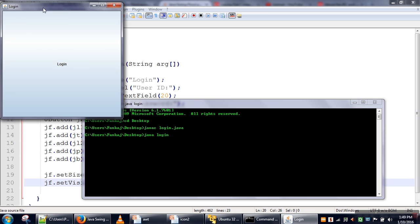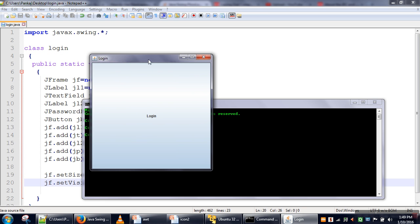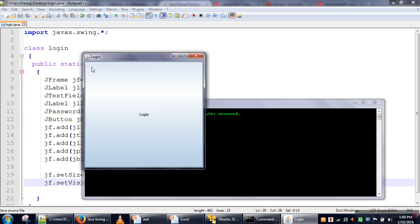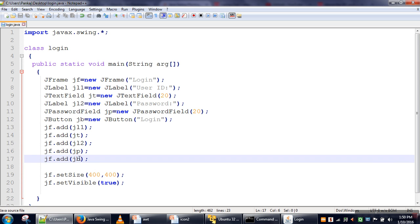So when running this program, we can see only one component, which is actually a button stretched in this frame. The reason for this awkward behavior is that by default, BorderLayout is used in frame, so every component is placed at the bottom of this button. Because we added the login button last, it's on top of every other component.